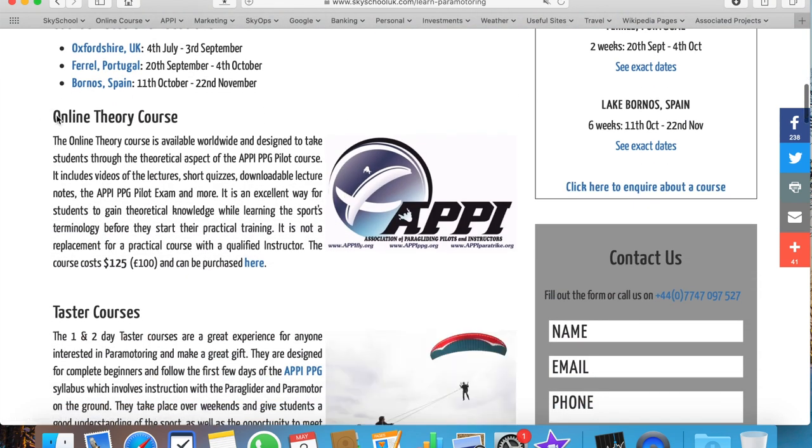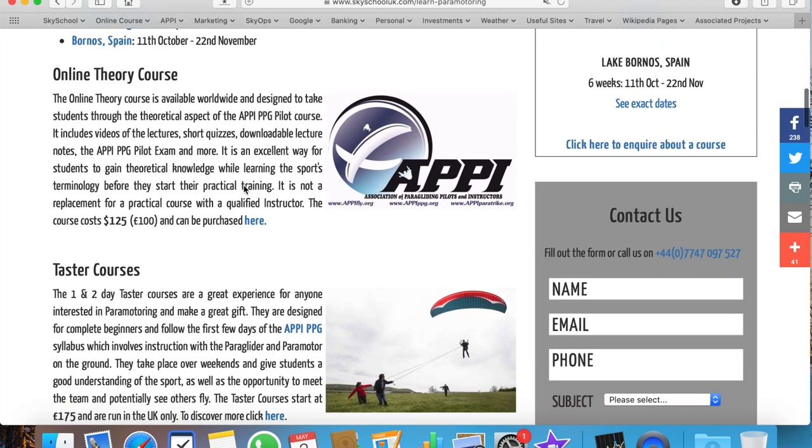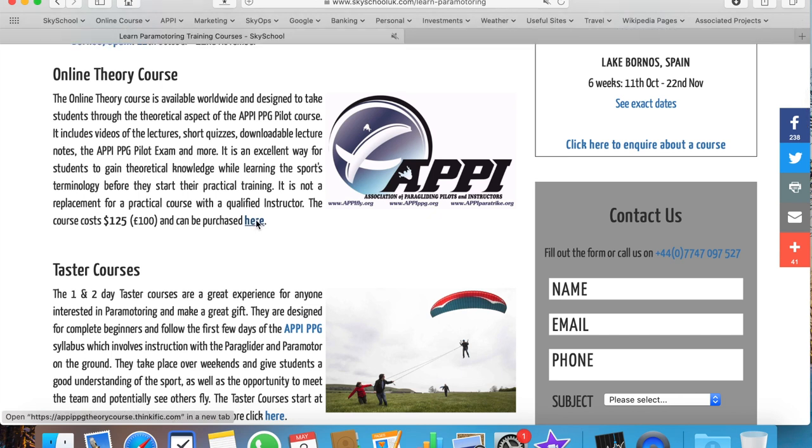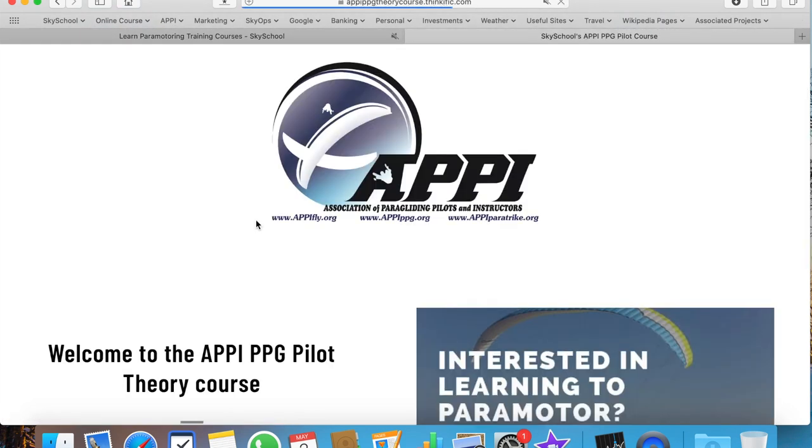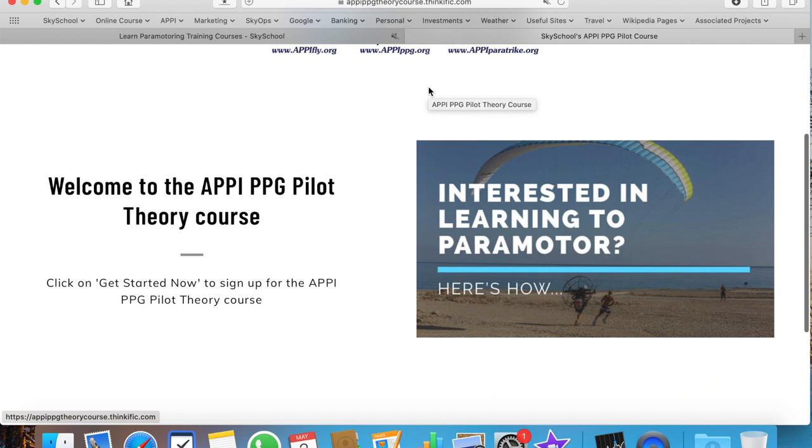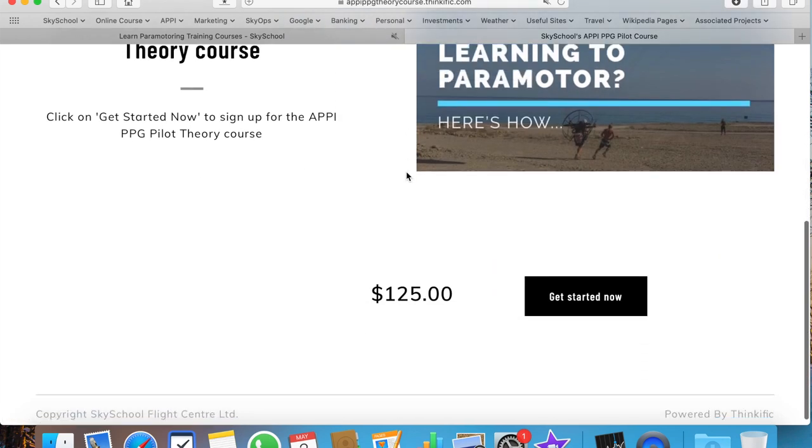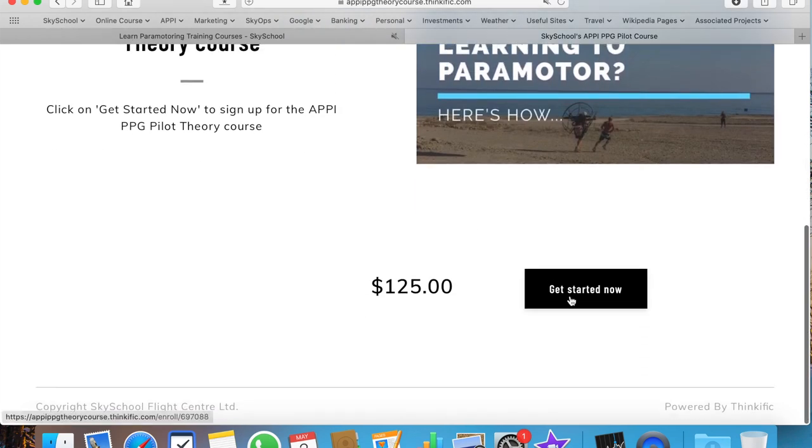Here at the bottom it gives us the price: $125 or £100. We click here, which takes us through to the Thinkific page. At the bottom it says Get Started Now. We click on that.